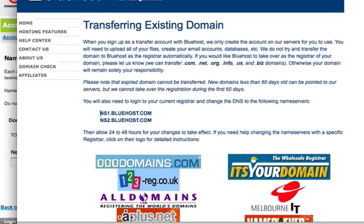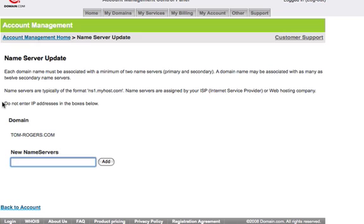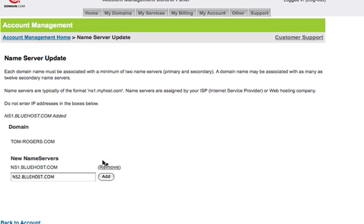I'm just going to add the first nameserver, and by default it knows that I'm going to probably want nameserver two.